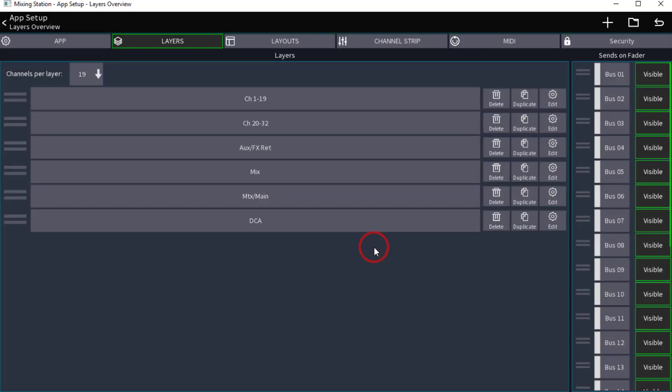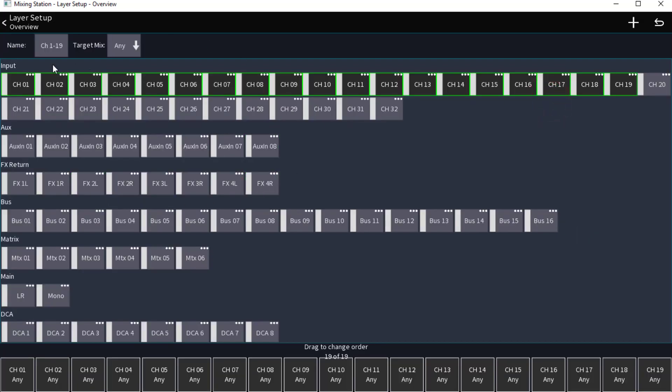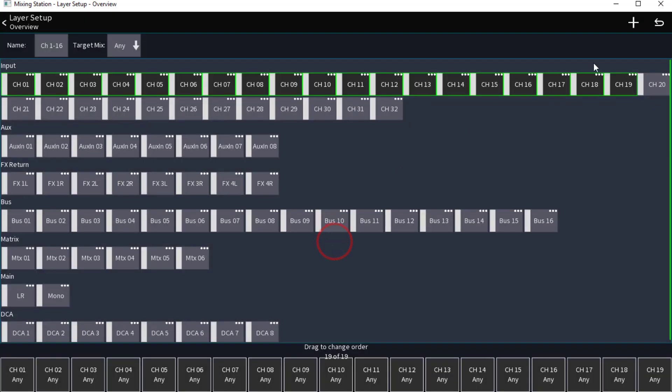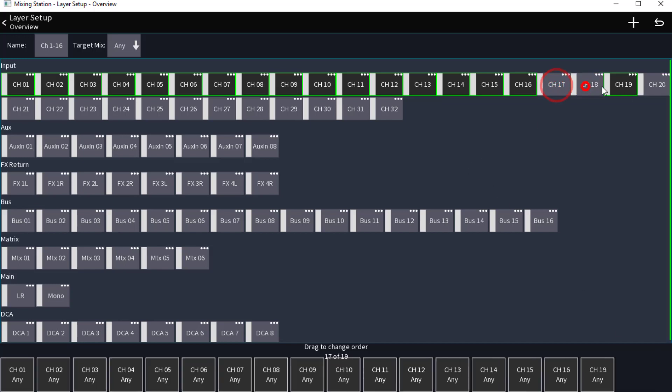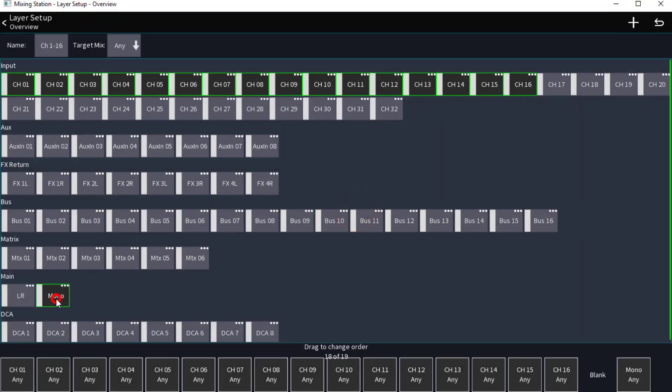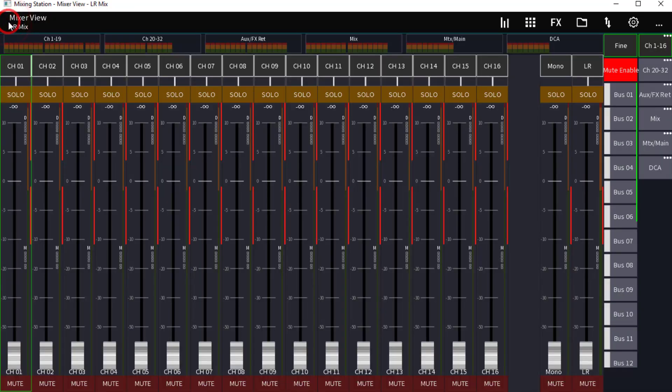Now the first thing I'm going to do is edit this name. I still want this to say 1 through 16, but now we're going to come up here and as you can see we've got 19 in here, it's added these channels. We're going to take these out, put in our blank element, add my mono, and then my master left and right. I always want my master to the right hand side. So now if we go back, there it is.